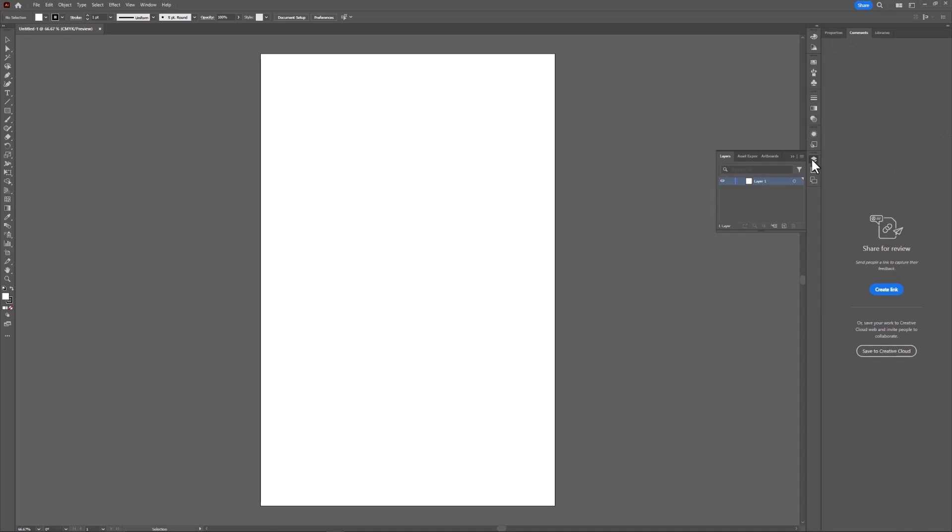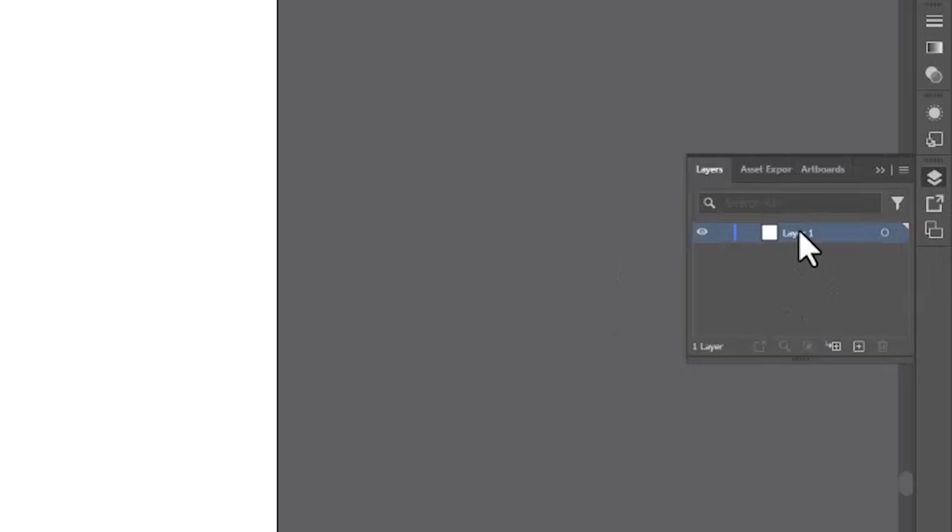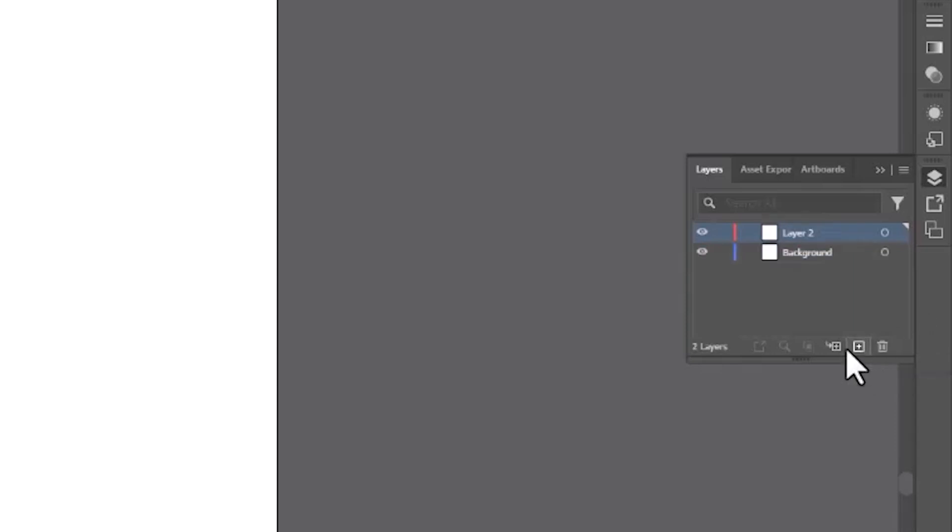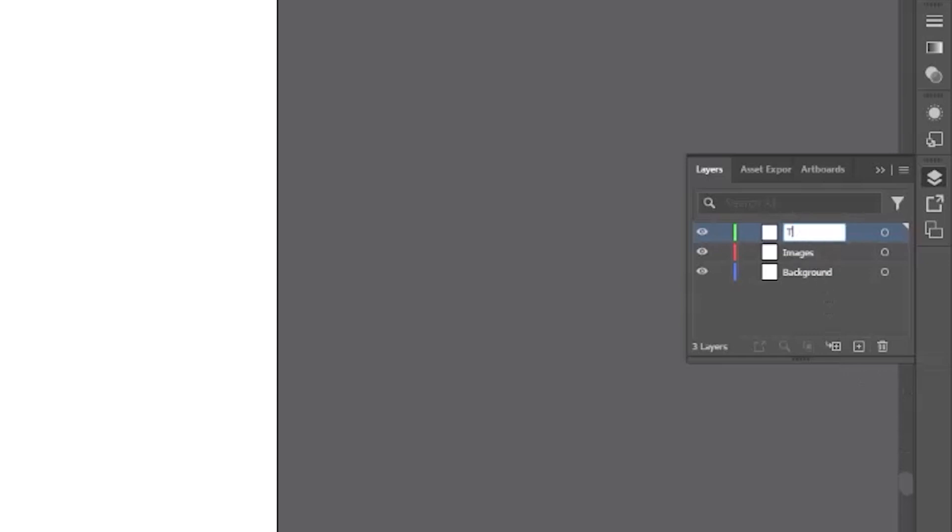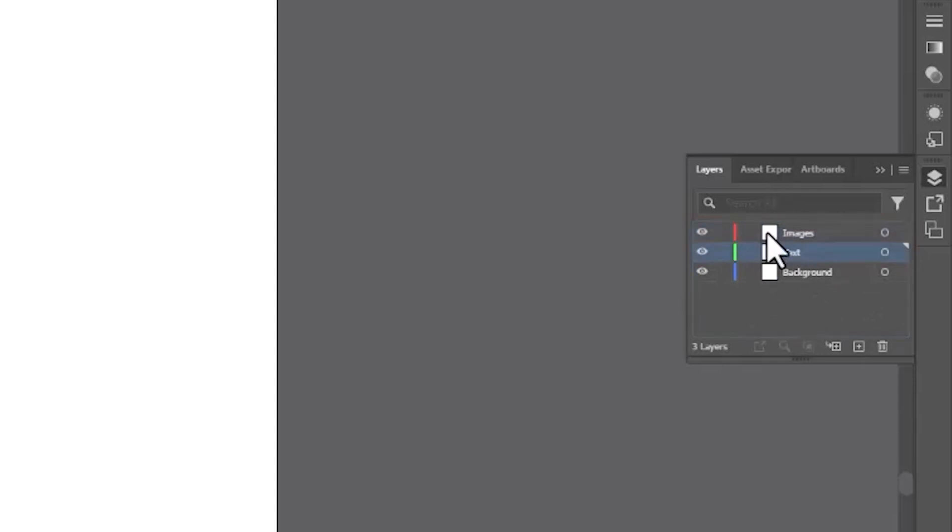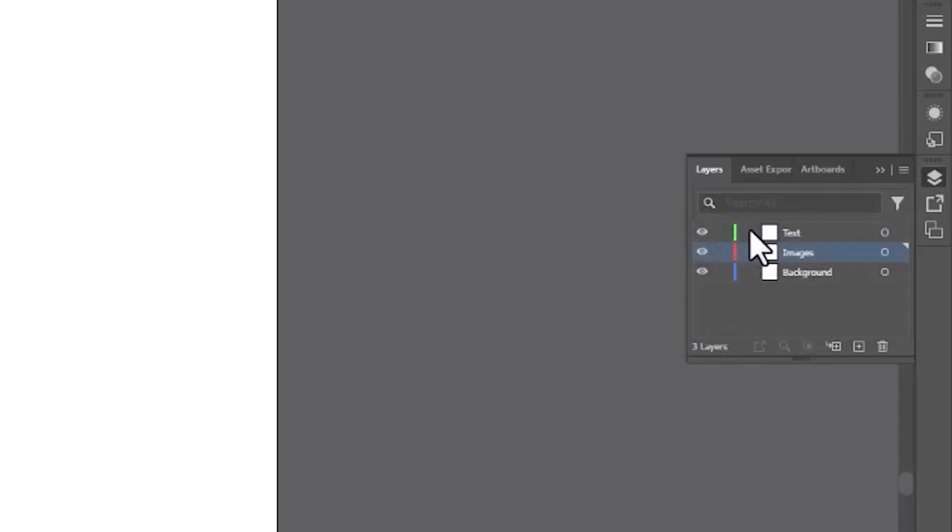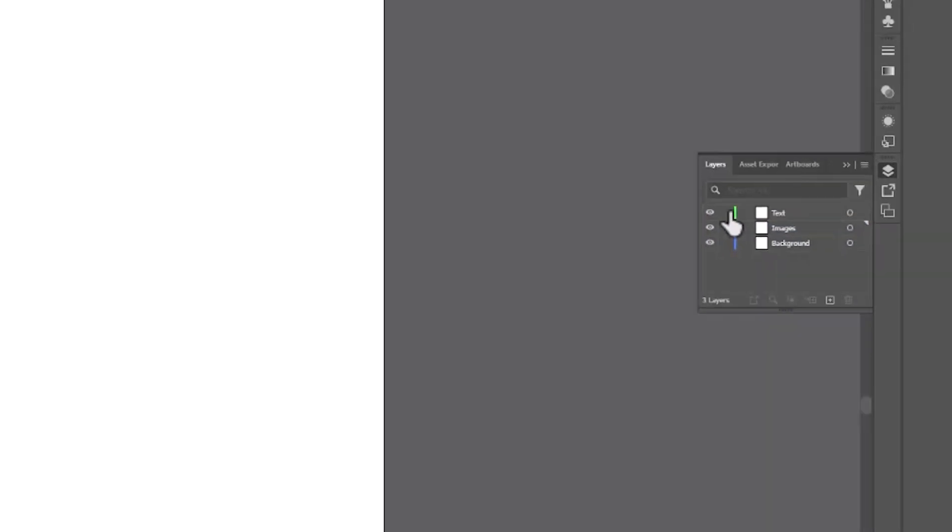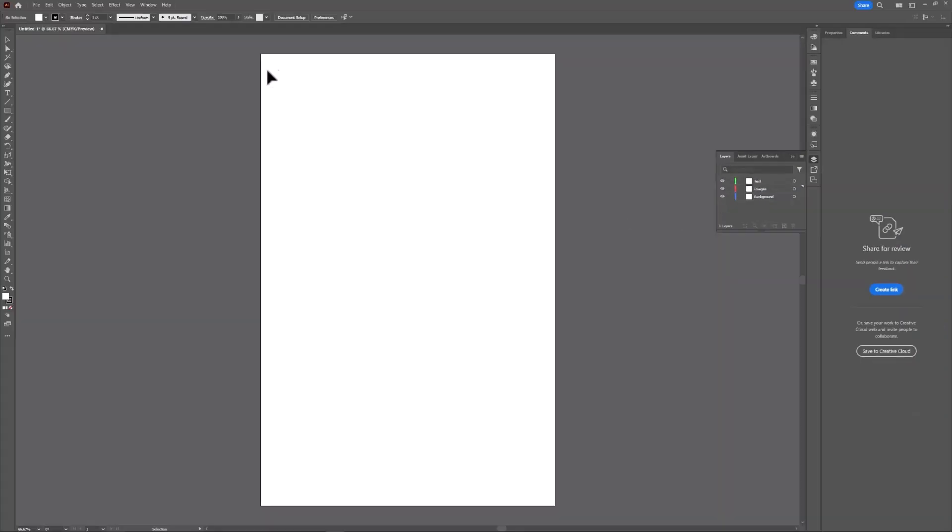I think the first thing we should do is go to the layers menu, this button right here. Let's take this first layer, double-click it, and rename it background. Then click the plus sign and create a new layer. Name this one images. Then create a third layer and name it text. Now we're going to sort these layers differently. You can click and drag on a layer and move them up and down in order. You can also toggle their visibility and lock them and unlock them.